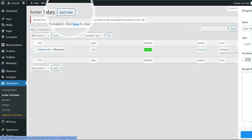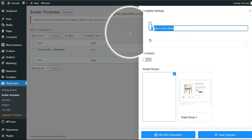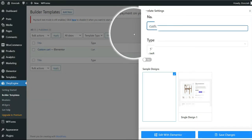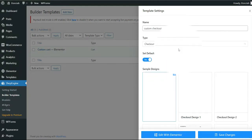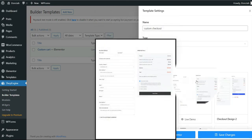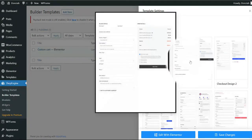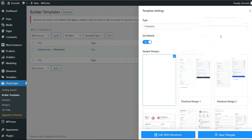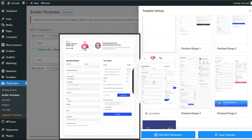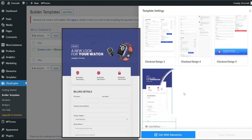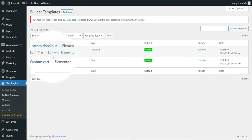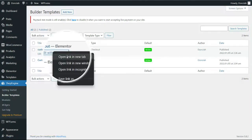I'll go back to the WordPress dashboard and create another template. I'll call it Custom Checkout and choose Checkout as the type, since we're creating this template for the checkout page. I have pre-built designs available as well. I'll look for a good one, choose it, and click Save. Then I'll do Edit with Elementor.